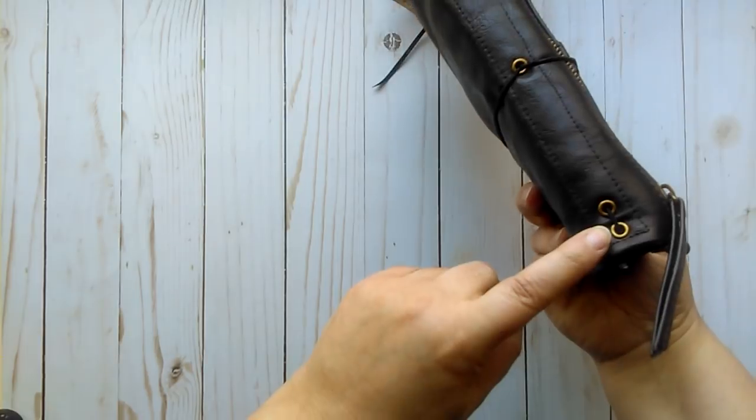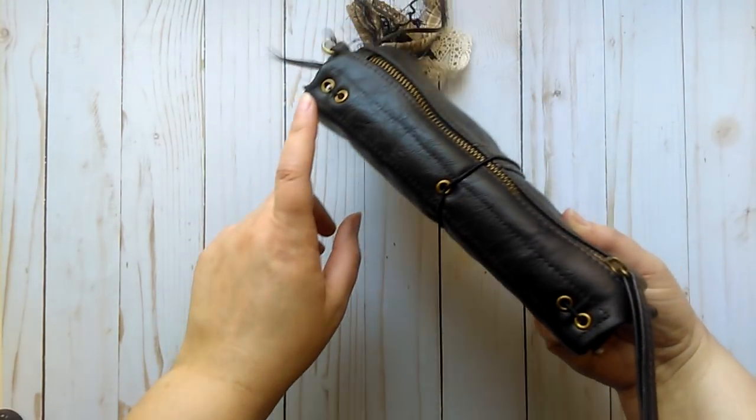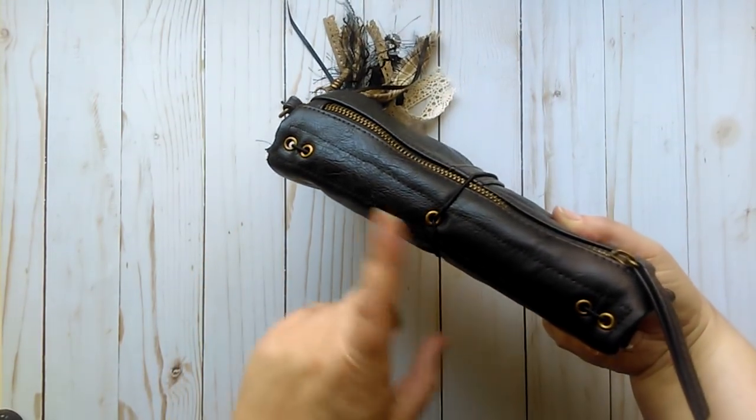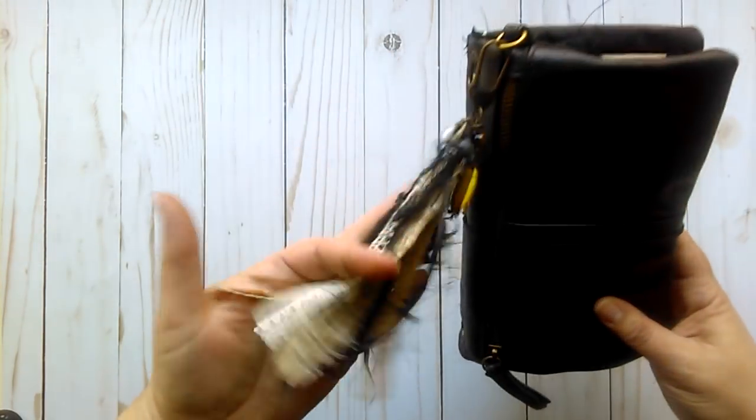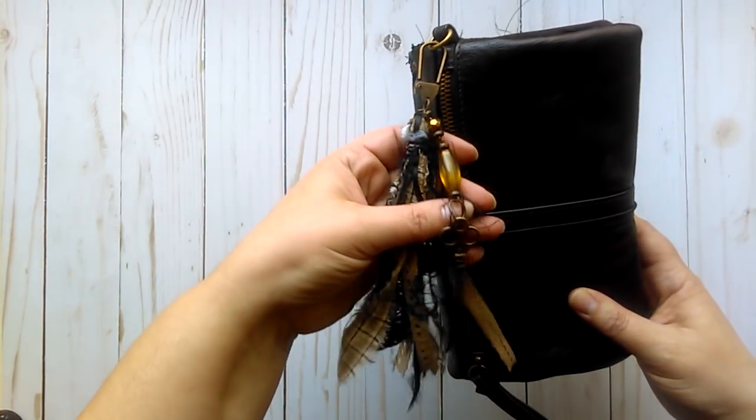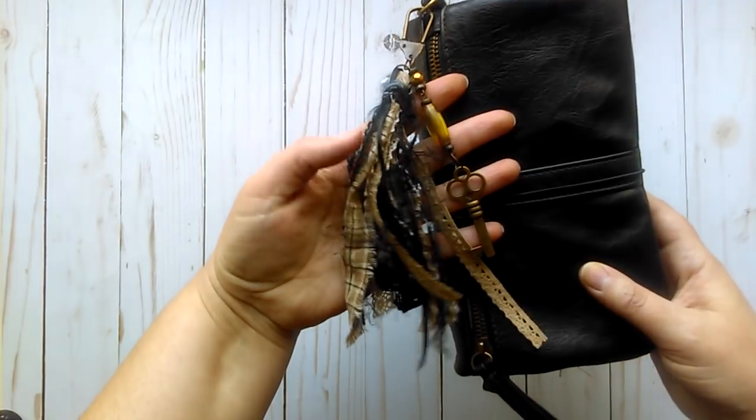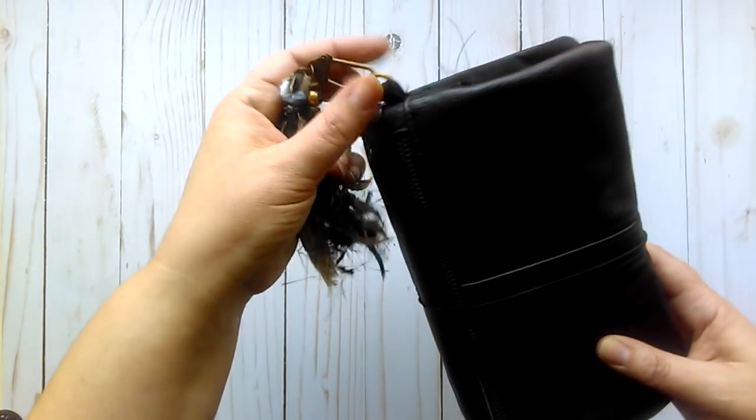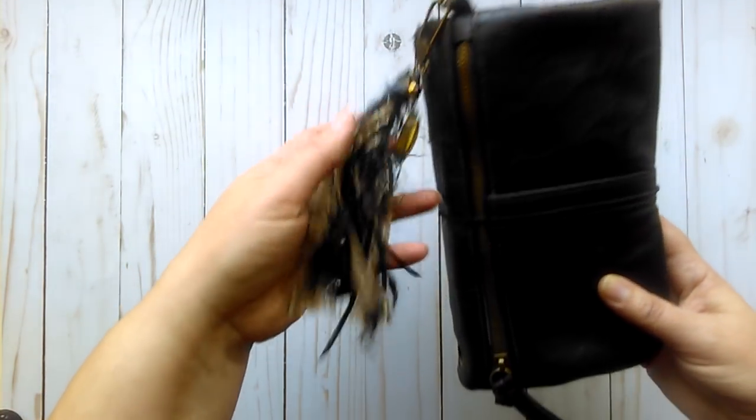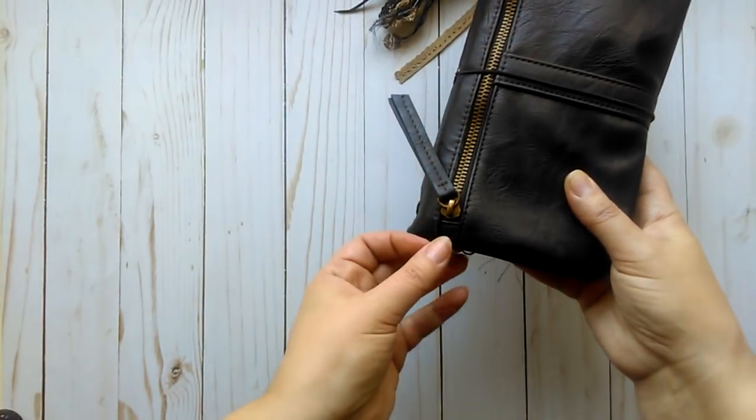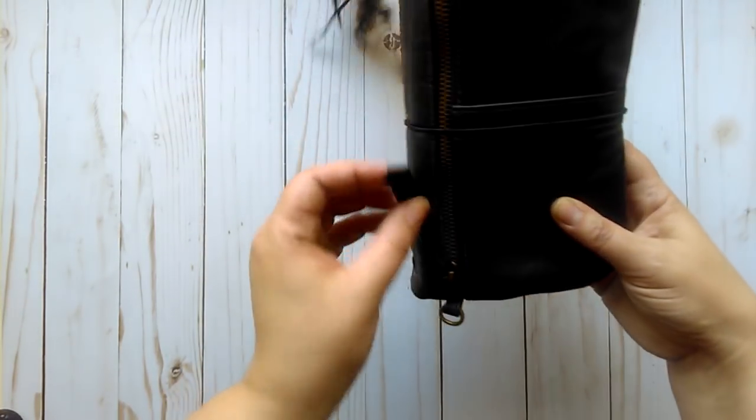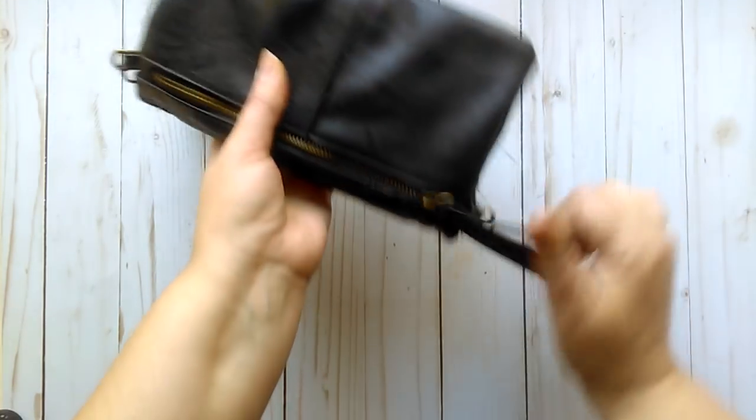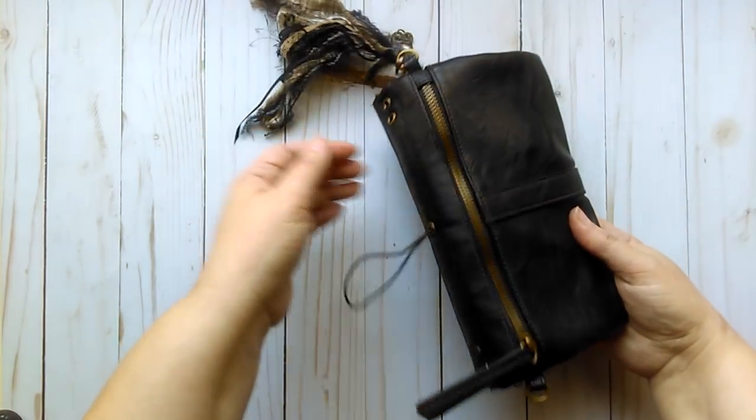I added eyelets for the elastics. Added a tassel here with a key and bead charm as well onto this hook here, which was for the straps. And there is one here as well. And just an elastic around the middle to hold it closed.